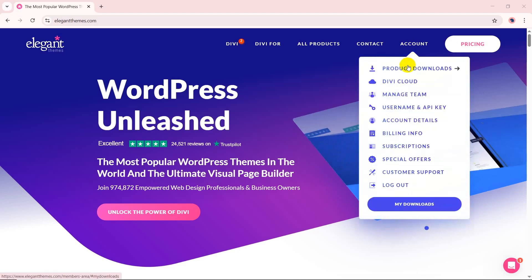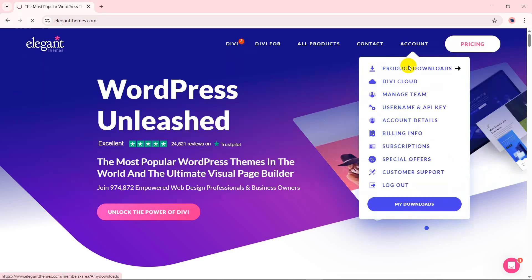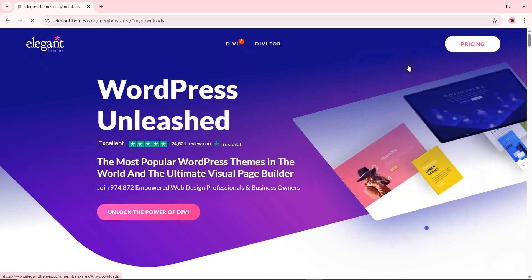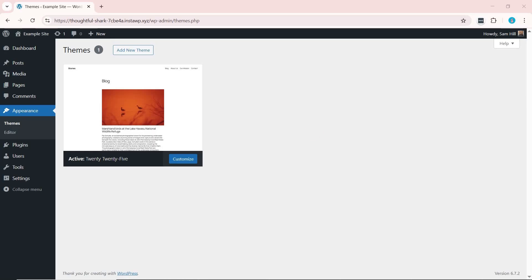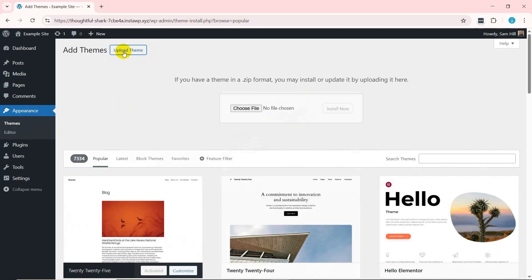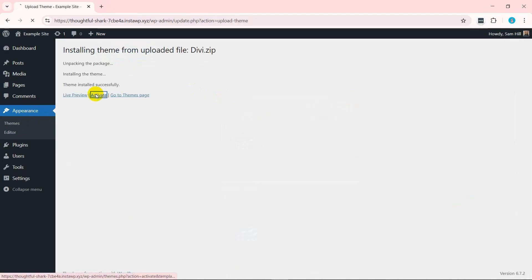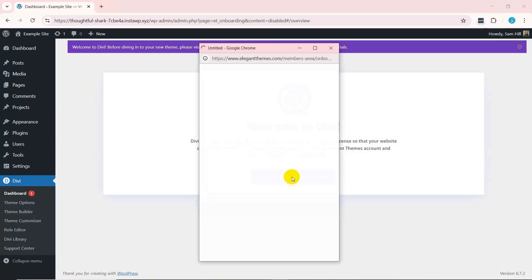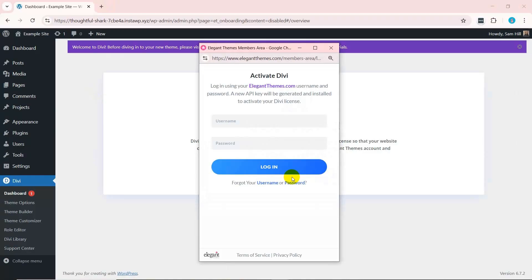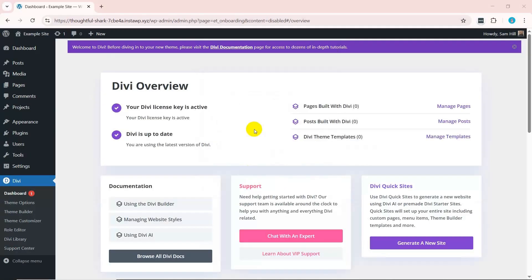Once the purchase process is complete, navigate to Account and then Product Downloads. There, click the Download the Divi Theme button. With that, head to your WordPress Dashboard and go to Appearance and then Themes. There, click Add New Theme and after that Upload Theme. Next, upload the Divi file and click the Install Now button. Afterward, press the Activate option. You can press the Login to activate your License button. There, log into your Elegant Themes account to completely activate the Divi theme.